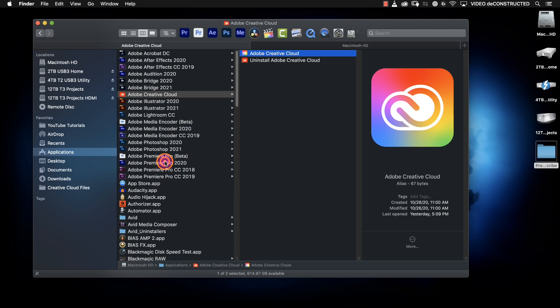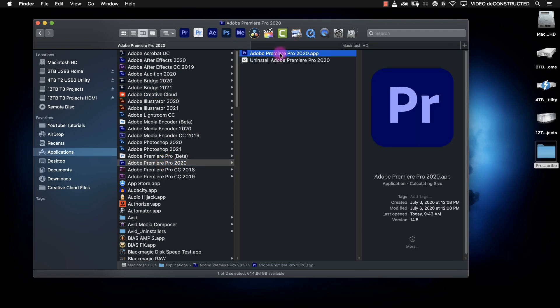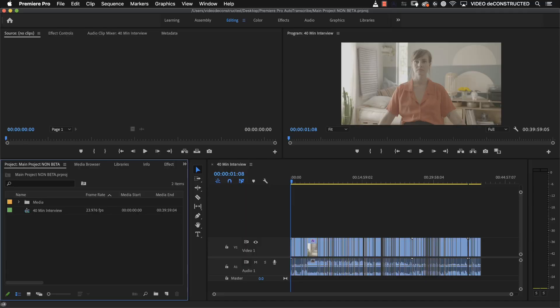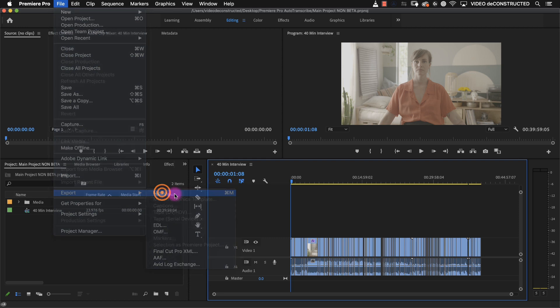Now create the sequence that you want to add captions to in the non-beta version of Premiere Pro. Of course you want the clearest audio for YouTube's transcription engine so mute all of your music and sound effects assuming you have any.